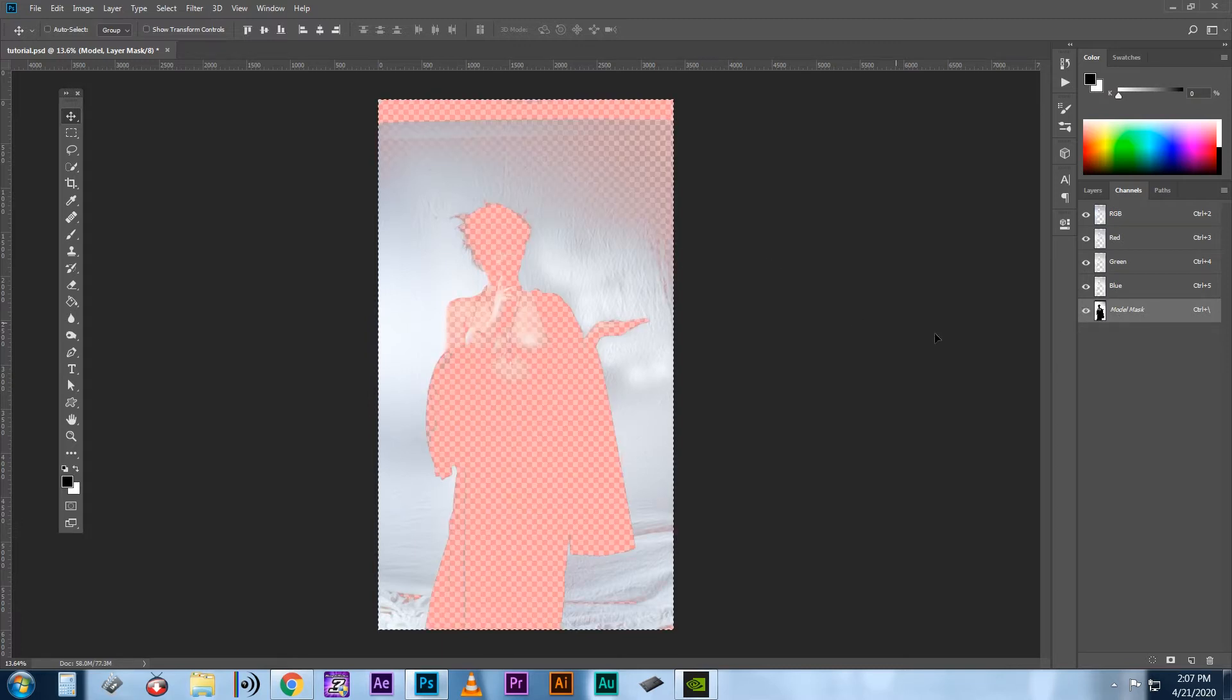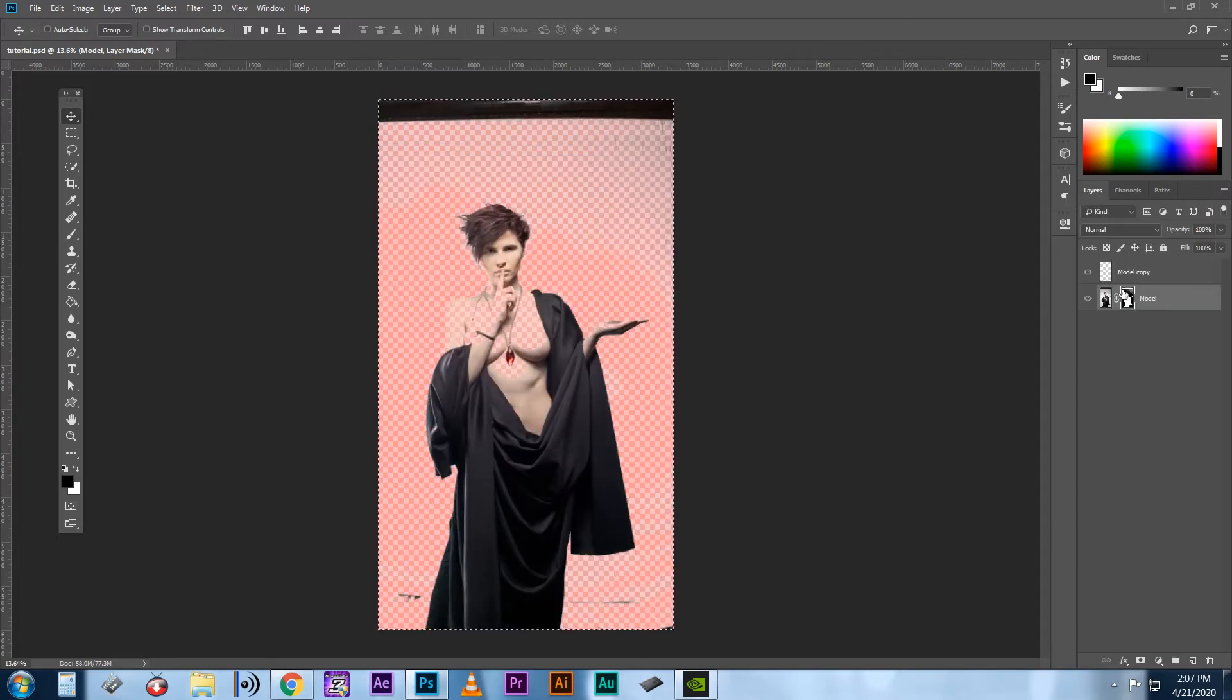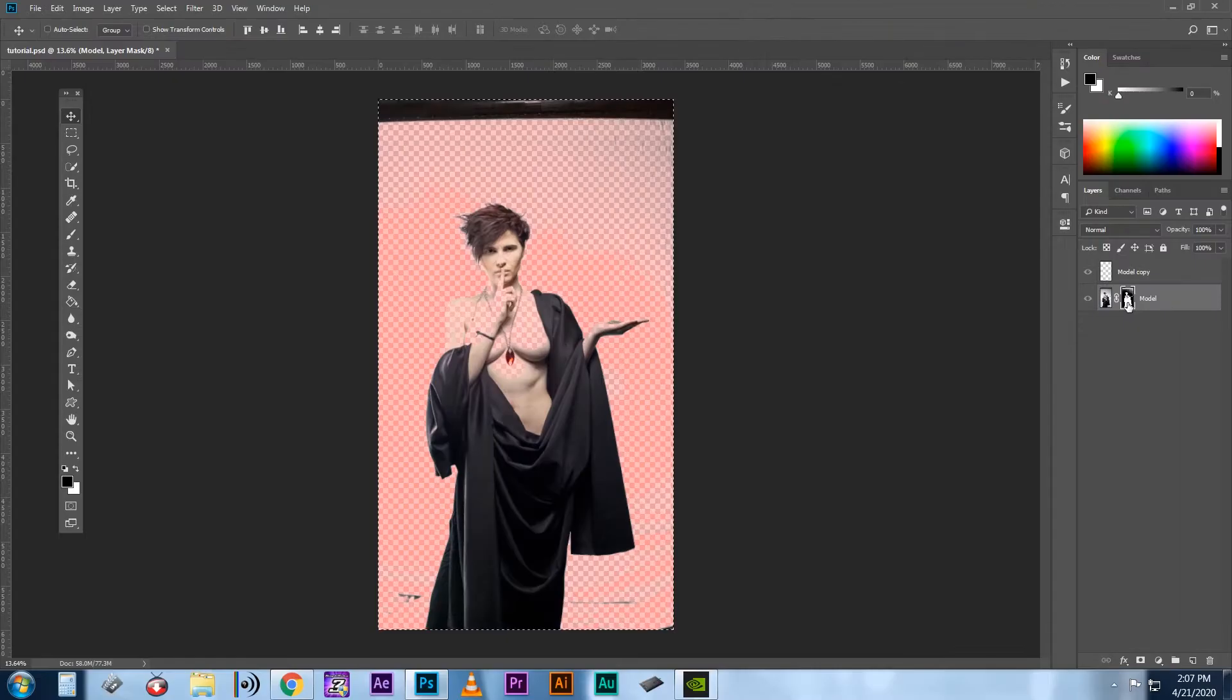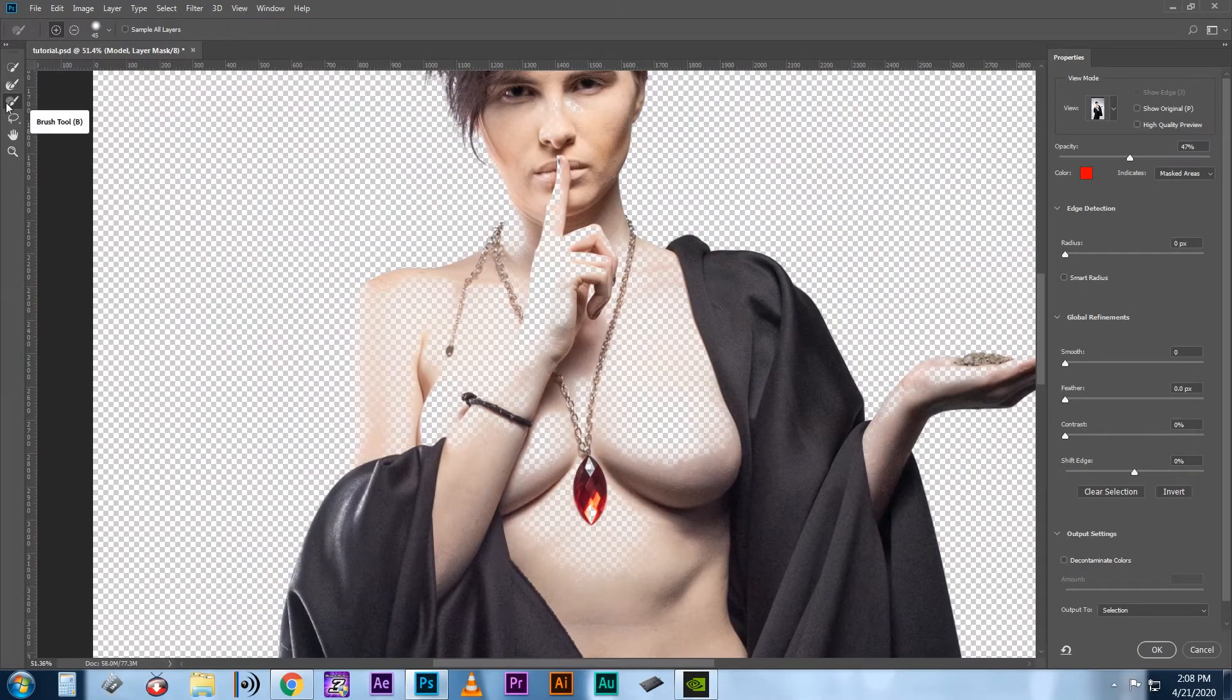Now since white is opaque and black is transparent, hit Ctrl I to invert the mask. Now when you go back to your layers panel, you'll see that you have this lovely layer mask on your original image. Double click on it to bring up your masking options.